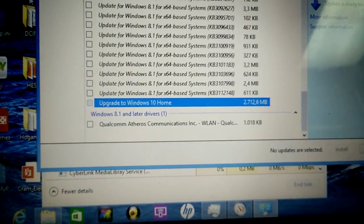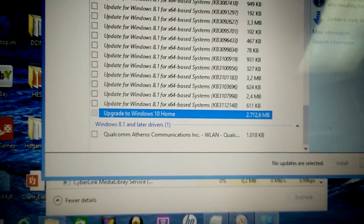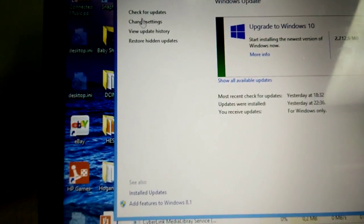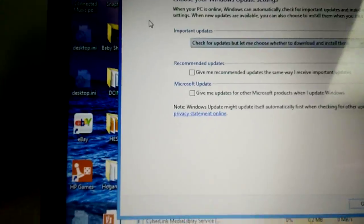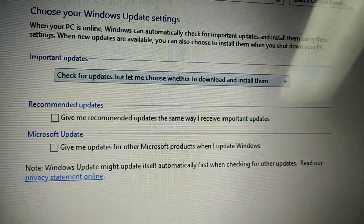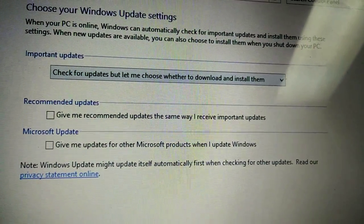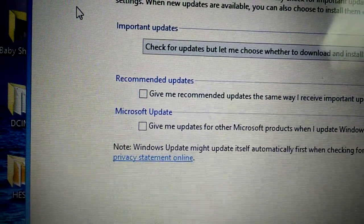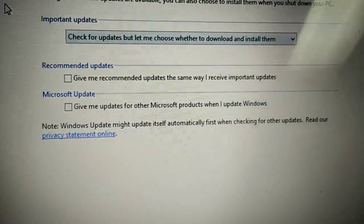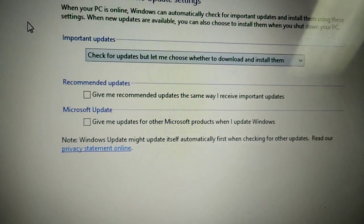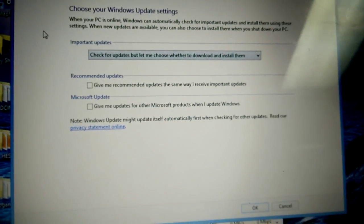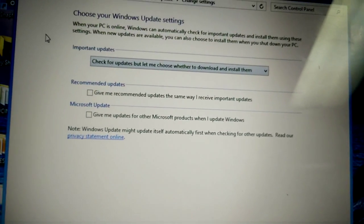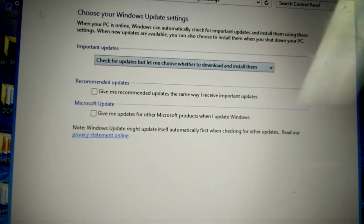And this is also with these settings that we have here, which are, we have this to check for updates, but let the user choose whether to download or install them, recommended updates off, Microsoft updates off. So I mean, that should not be there at all. I've never seen anything checked off in there and much less. That's the oddest part is that it's really hidden all the way at the bottom.